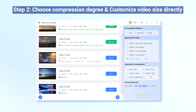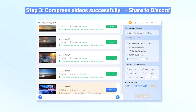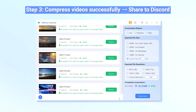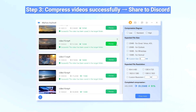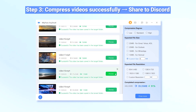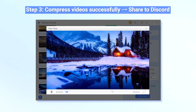The whole process will only take you a few seconds — please wait patiently. Step 3. All your videos are compressed to under 8MB and saved automatically to your device. You can preview them first, then head to the destination folder to collect and share them on Discord.